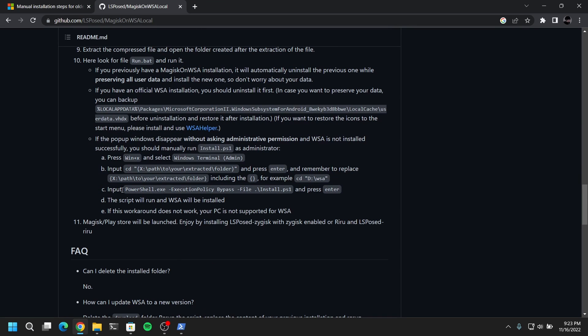Now if you open the GitHub page again you will see the script to install the Play Store. So just copy this and paste it on your PowerShell.